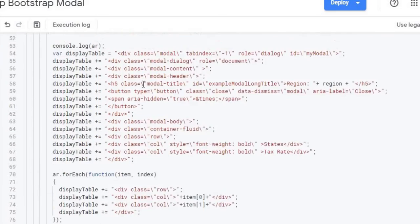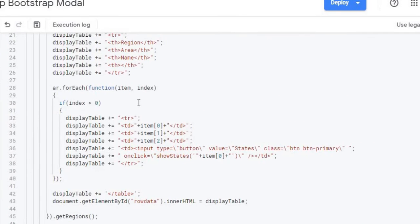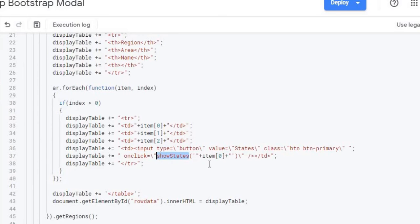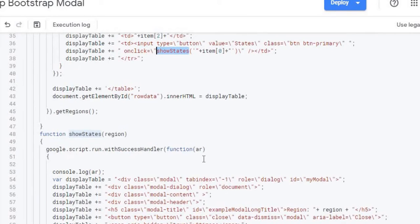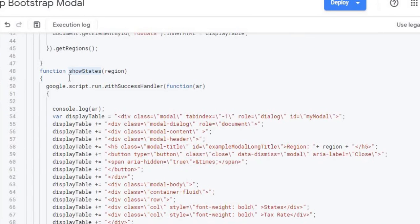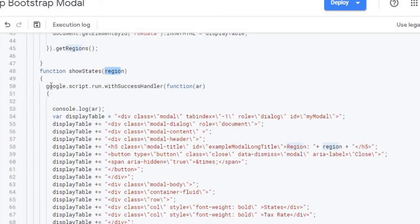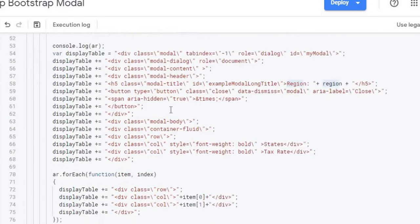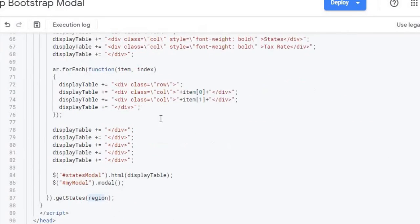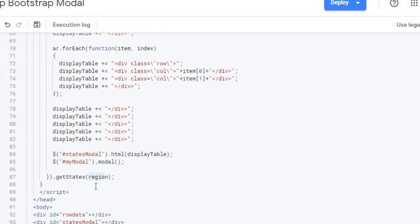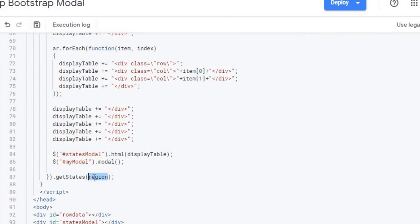The next thing is I have to create the functionality of the state. So here again when I click the states I'm doing an on click show states here passing the region in. Now I got my function called show states with the region number. Again calling Google script run which I'm going to call Google Apps Script. Now that function is down here at the end of the call here of get states and I'm passing the region in.